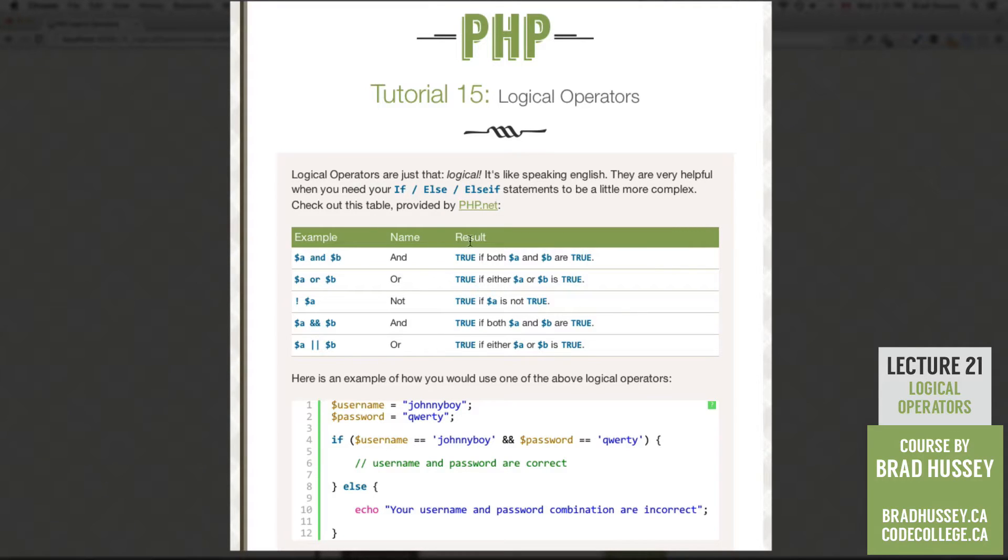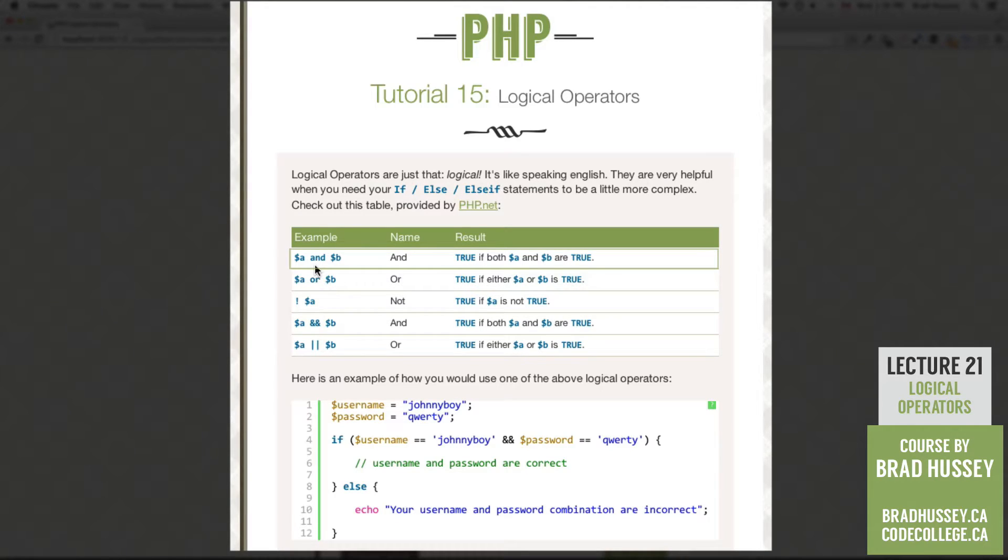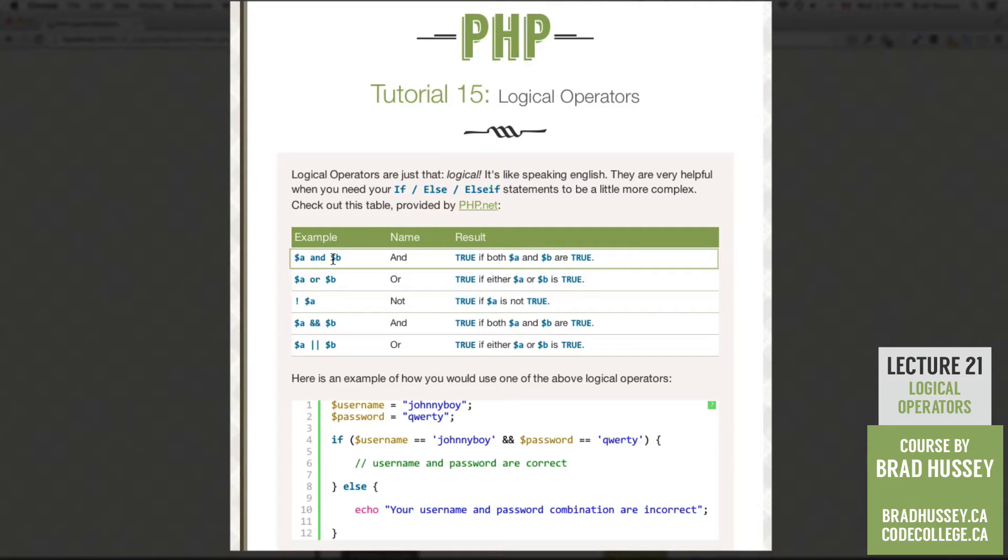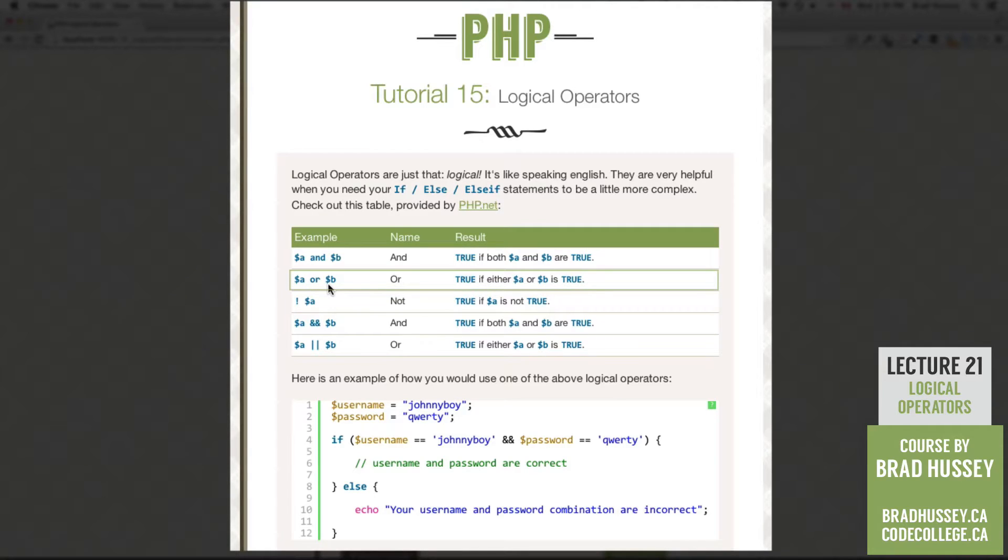So we have our example name and result in this table. The first one is the AND logical operator. So you could see here, example, variable A and variable B. It is true if both A and B are true. The next one is OR. True if either A or B is true.